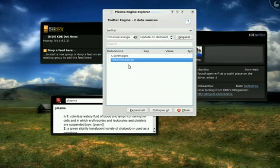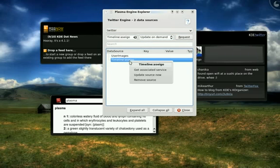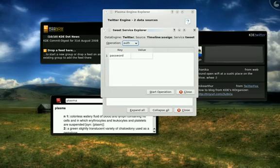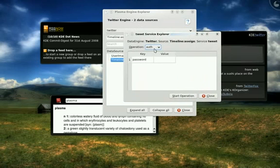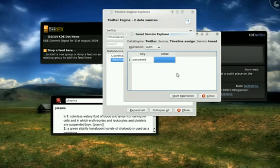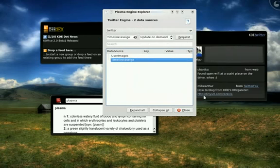But I can get the associated service with that entry in the engine. And so, here's the authentication operation. And I can put in my password, start the operation, and this will actually cause it to authenticate against the online service.